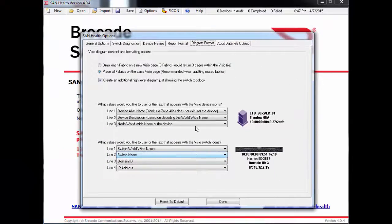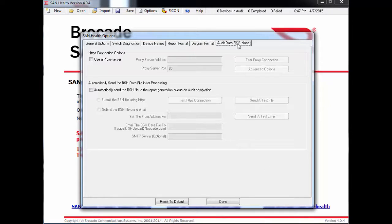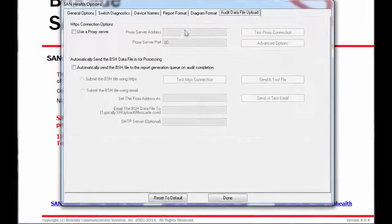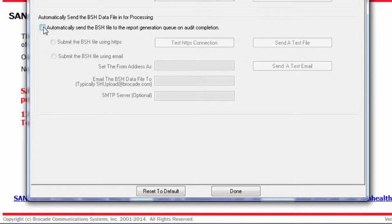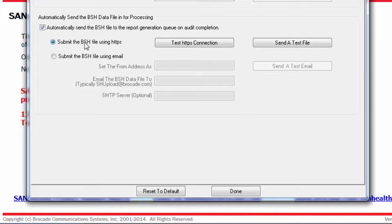The Audit Data File Upload tab can help you have a fully automated SanHealth report process. At the end of a SanHealth audit, the resulting BSH file needs to be sent in for processing. When you select this box, SanHealth will upload the file automatically when the audit is over.